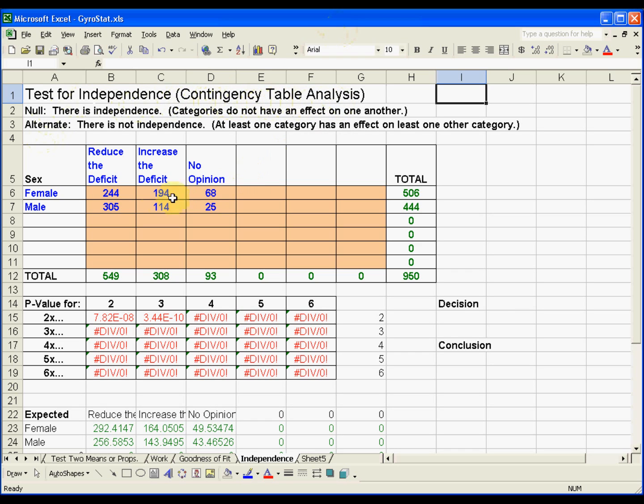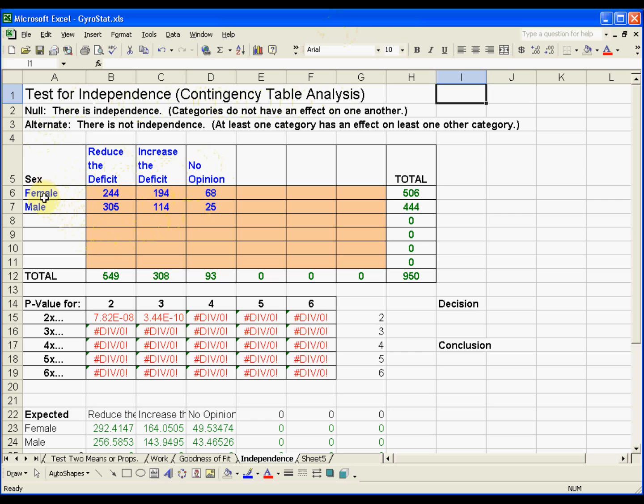It's called that because we have a contingency table separated by categories of whether or not a person wants to reduce the deficit or increase the deficit or has no opinion, and whether or not a person is female or male. Let's say we have these numbers gathered from a survey.